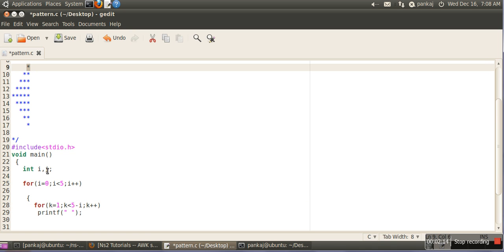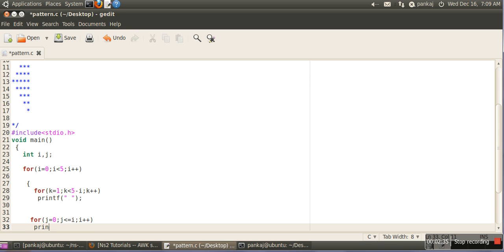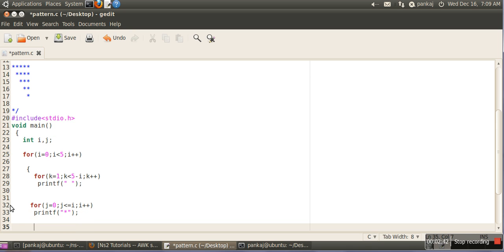Then we need to print one star in the first line, two stars in the second line, and so on. For printing the stars we take another loop with the condition j less than equal to i. In the first line i equals zero and j also starts at zero. Inside this loop we print a star, and after the outer loop we provide a new line.